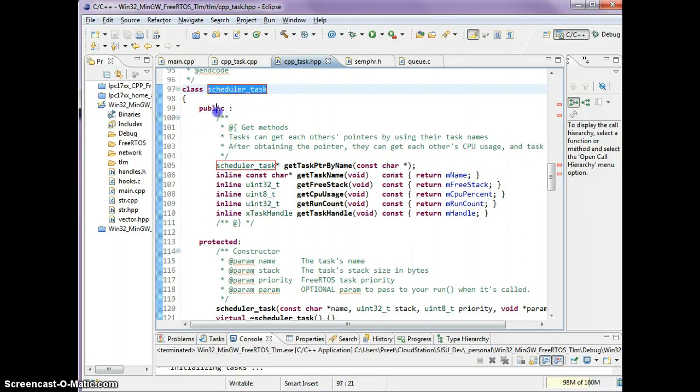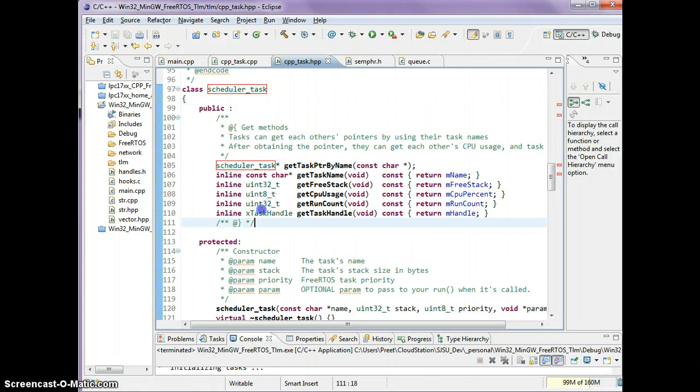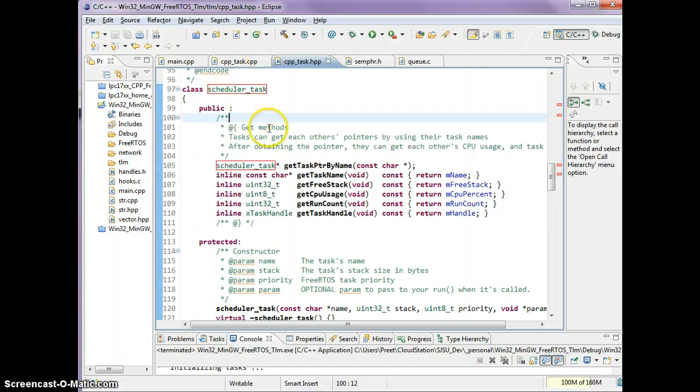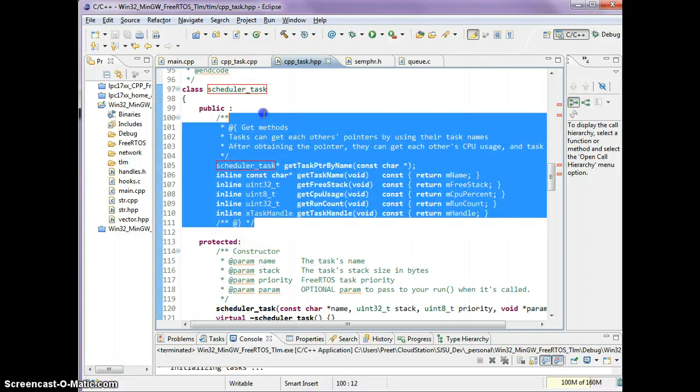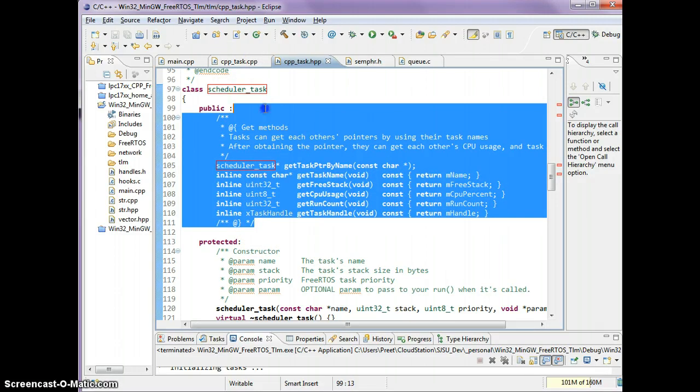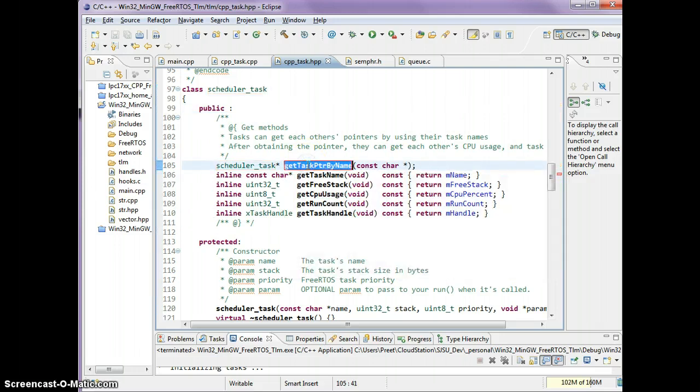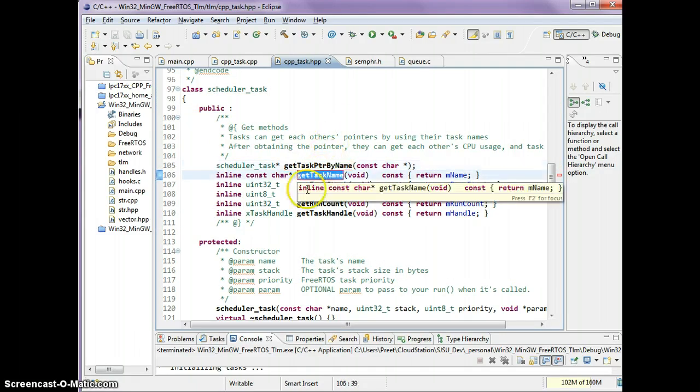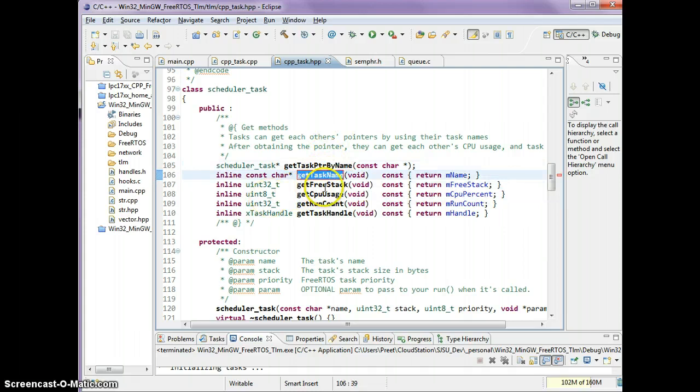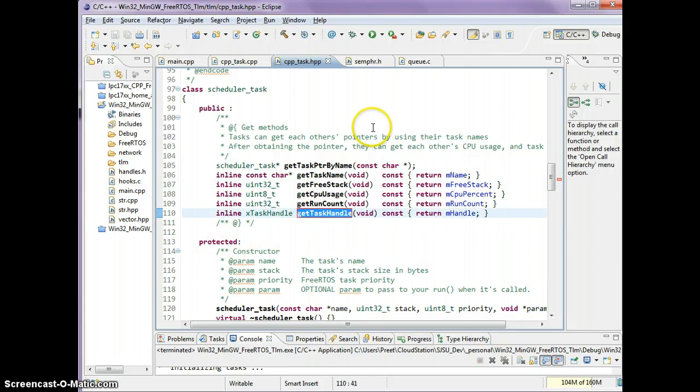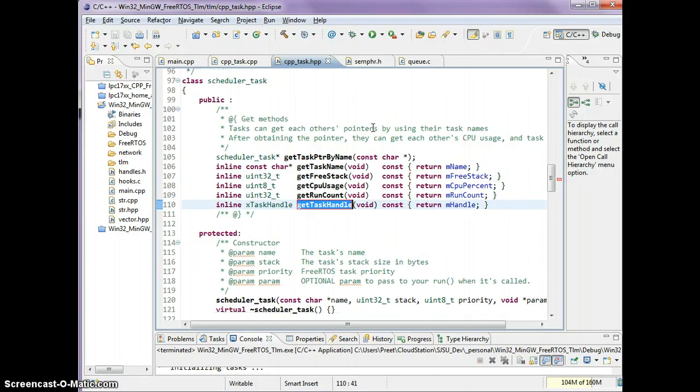The public API is the following. This is the API tasks can call on each other. One task can get other task's pointer by name. After getting the pointer, you can call the other task's name function, the free stack function, the number of times the other task is running, or the other task's handle function.